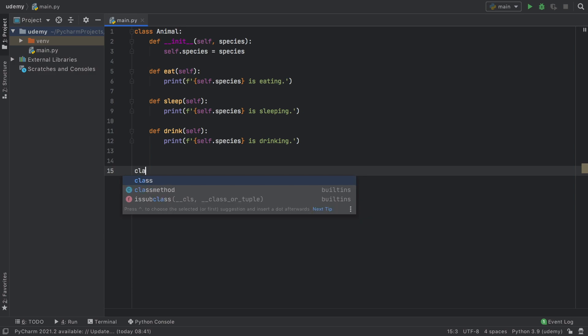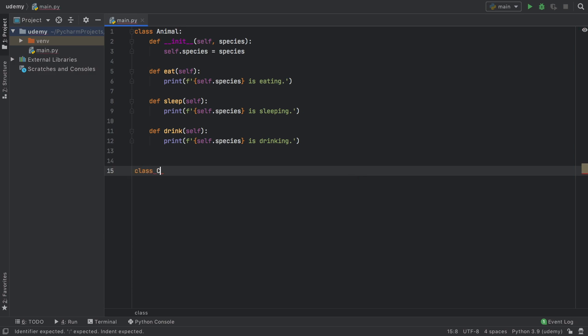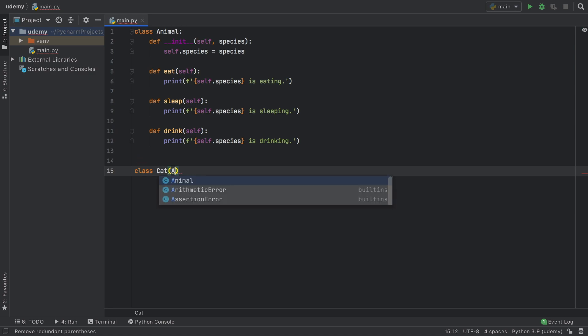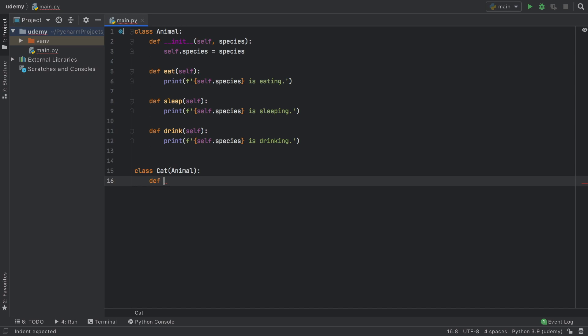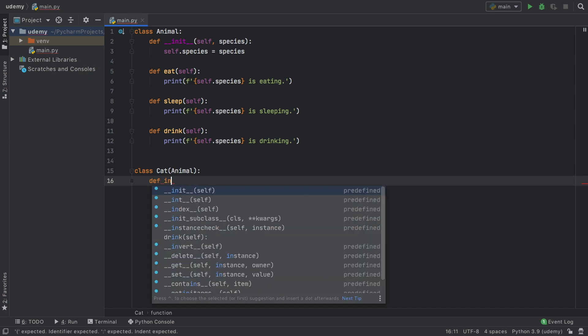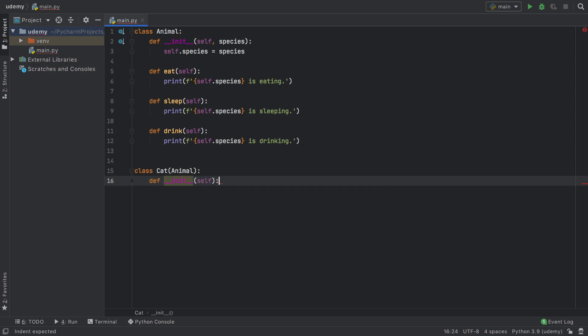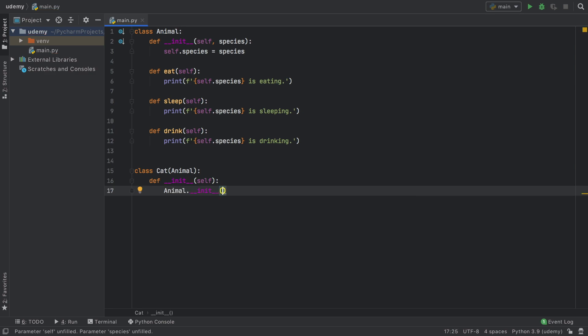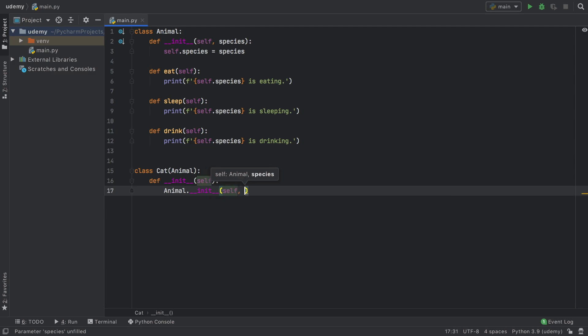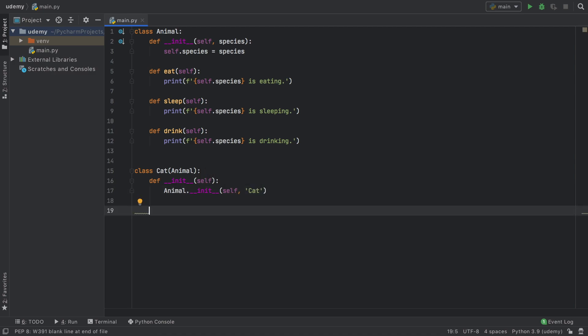To demonstrate this we're going to create another class called Cat and this time we are going to inherit from the class of Animal. You can do that just by creating some parentheses and inserting the class you want to inherit from. Then down here we can create our normal init block and inside here we want to refer to animal and initialize the animal as well. So we will type in self and we want to specify that this is a cat.